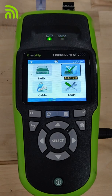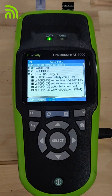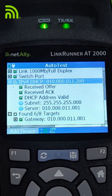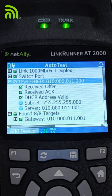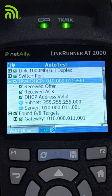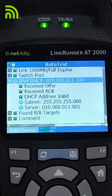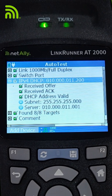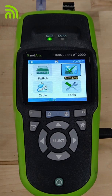Now that I've established a good link, I want to make sure I can get a DHCP address. I'm going to run an auto test and look at our IPv4 DHCP results. Our NetAlly LinkRunner AT2000 sent a DHCP discover, got an offer, sent back a request, and got an acknowledgment. We can see our DHCP address is valid, there's no other devices using this address, and we can see the subnet and the server that gave us this address. This is exactly what we want to see when everything's working correctly.